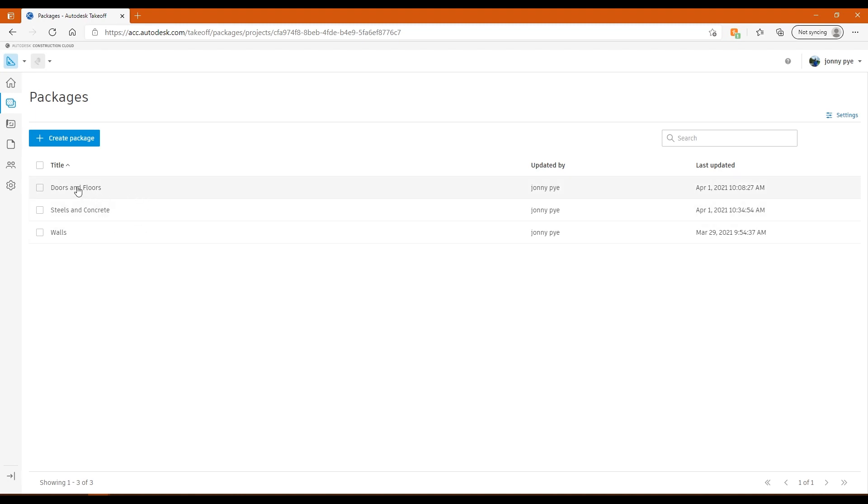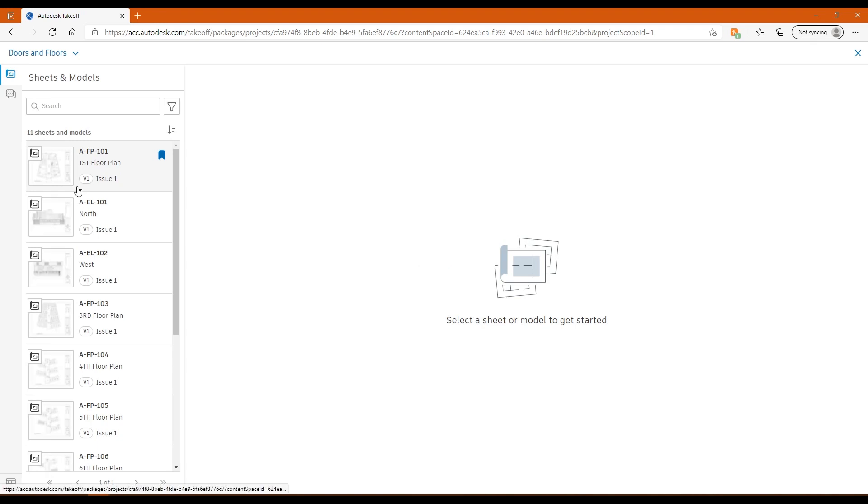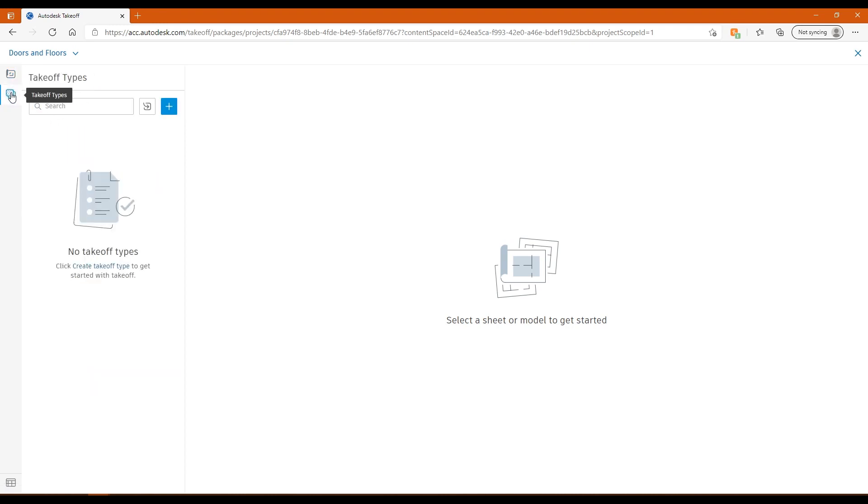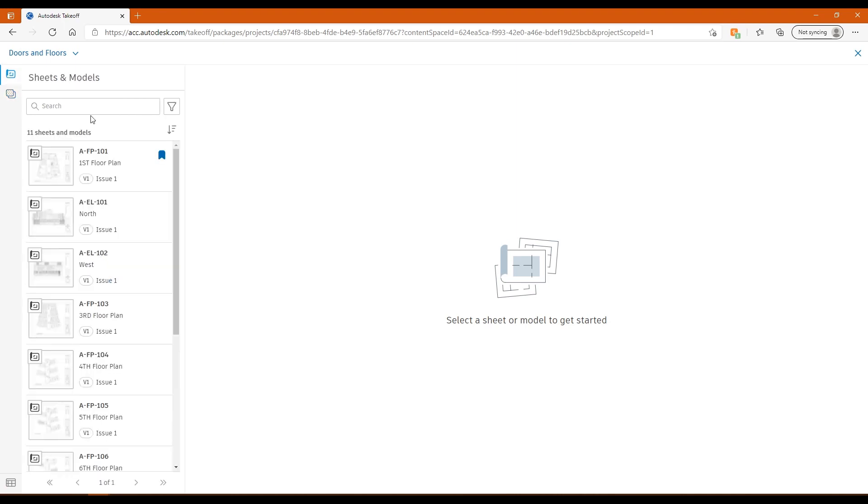I'll do a takeoff based on a 2D drawing first so you can get an idea of how takeoff allows you to do takeoffs from 2D sheets. Then I'll do one with a 3D. If I open this package, I've got two tabs on the left. I've got the sheets that I want to work from, and then the takeoffs that I'm doing from those sheets. First of all, I need to choose a sheet to do a takeoff from.